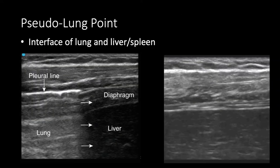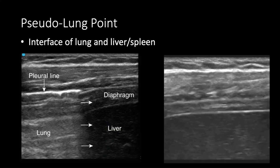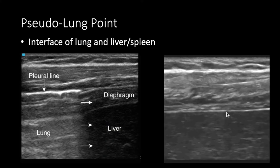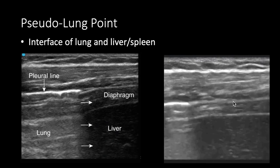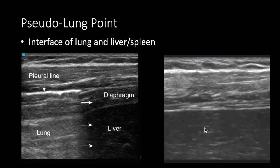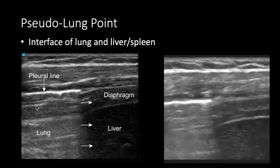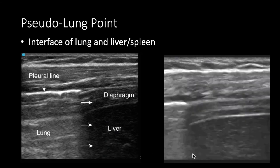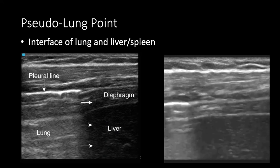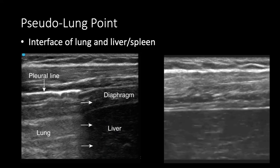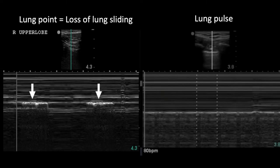One caveat: if you get close to the diaphragm and below the nipple line, you may think you're seeing a lung point due to the alternation of lung and tissue — but this is actually the liver and diaphragm interacting with the lung. So be careful, and make sure you're not by the diaphragm and seeing the interface of abdominal organs with thoracic organs. Here's a nice look at a true lung point on M-mode where you see granular beach, barcode, granular beach, barcode.